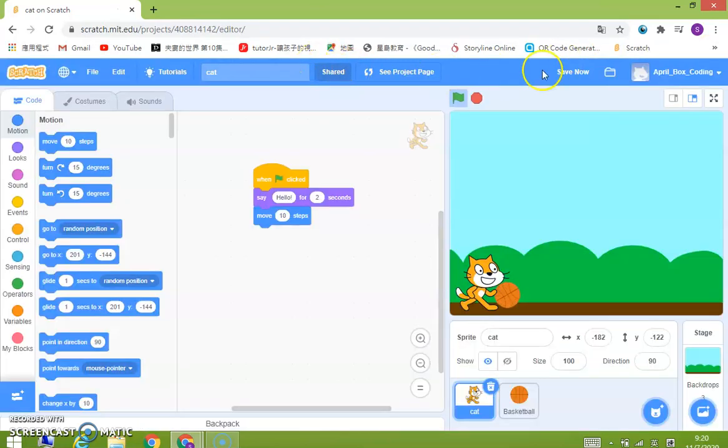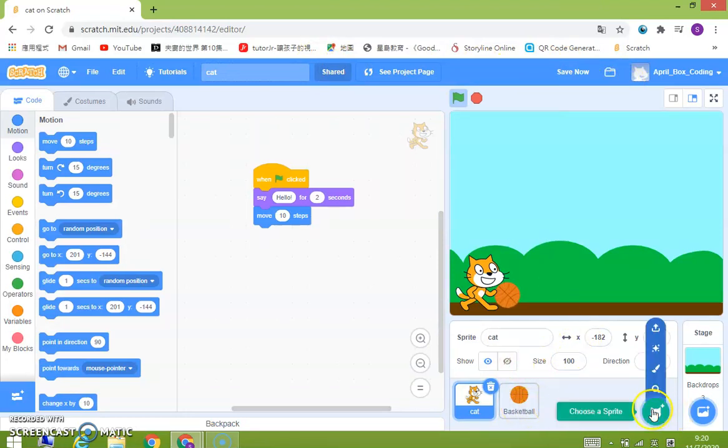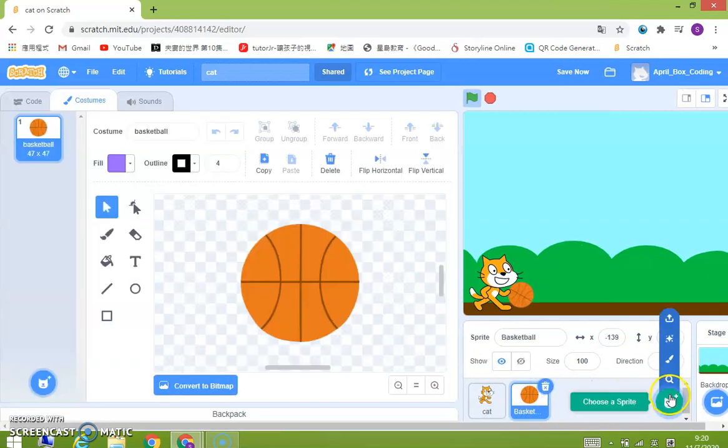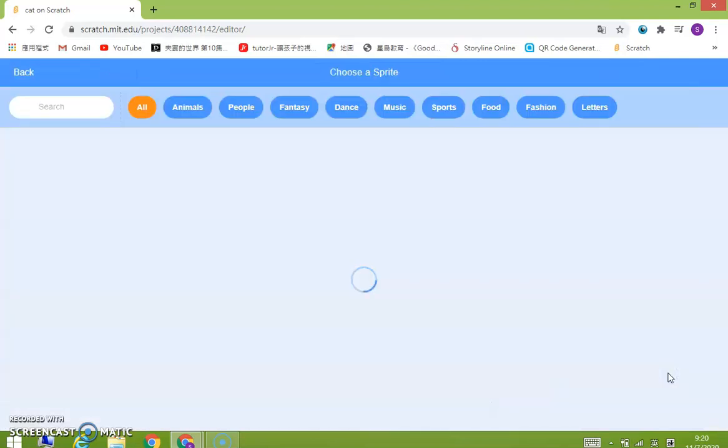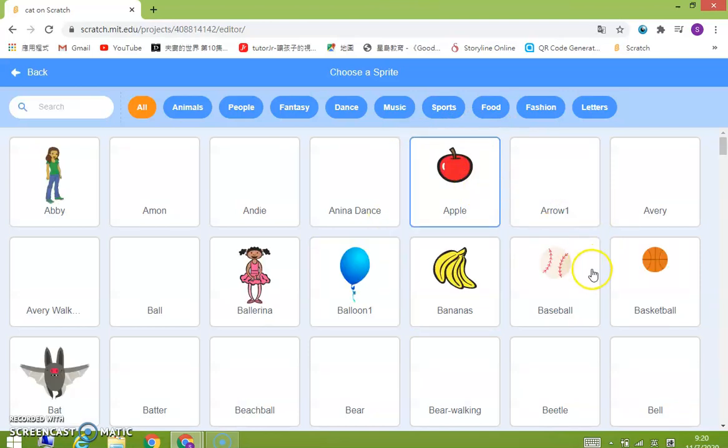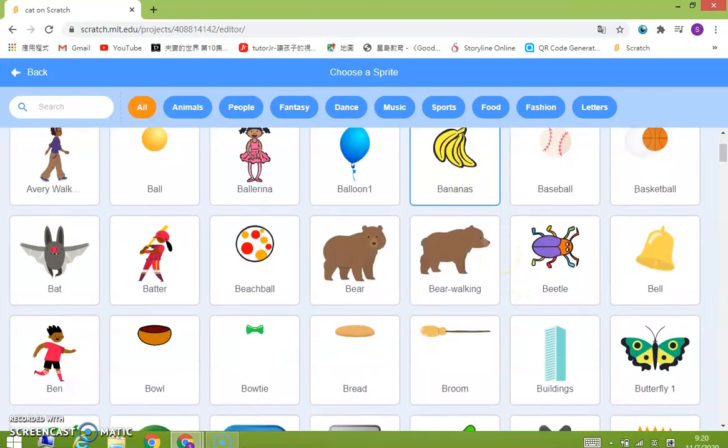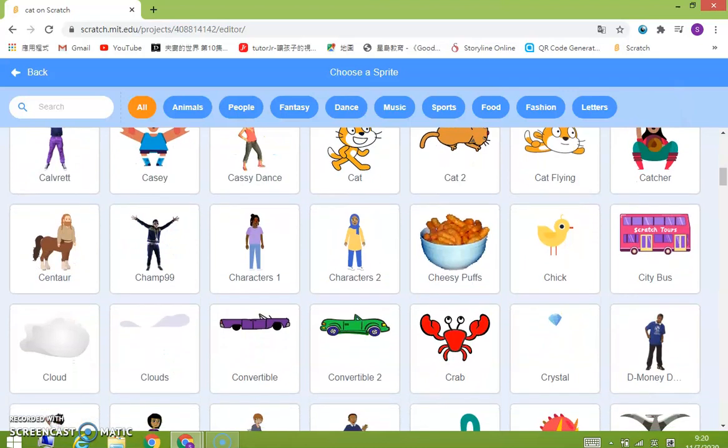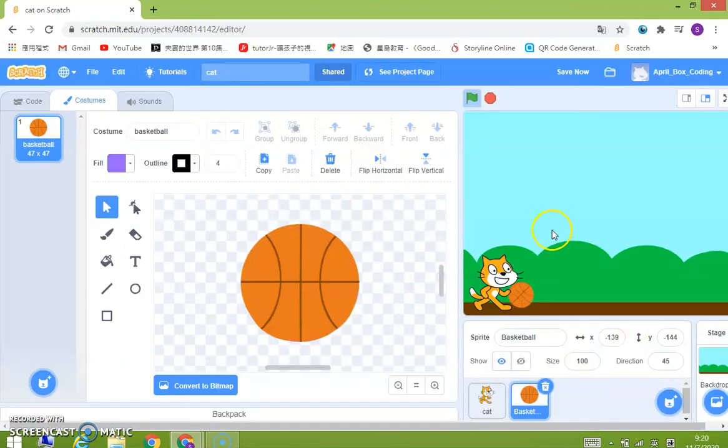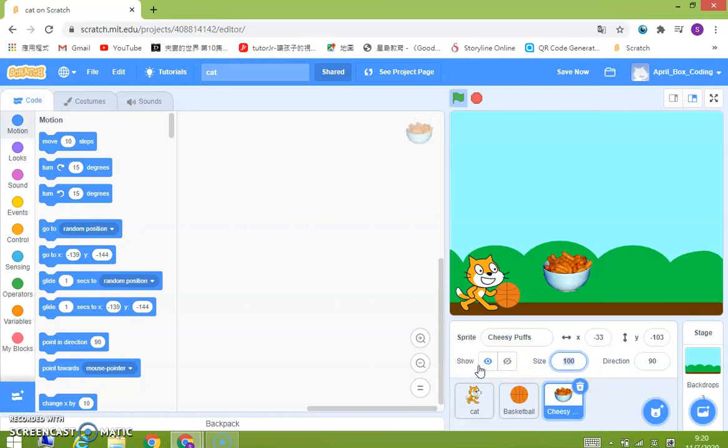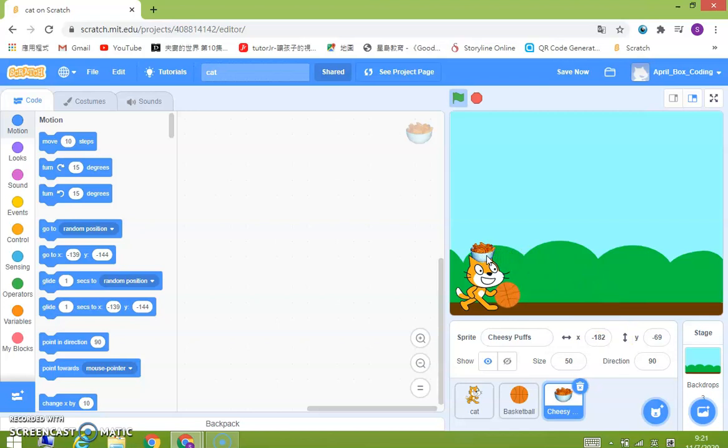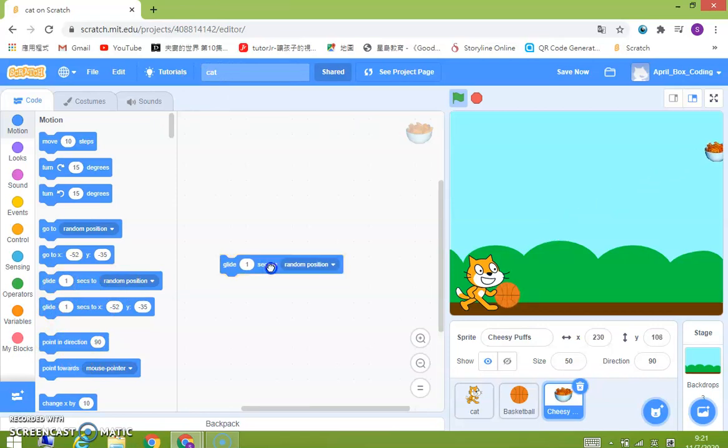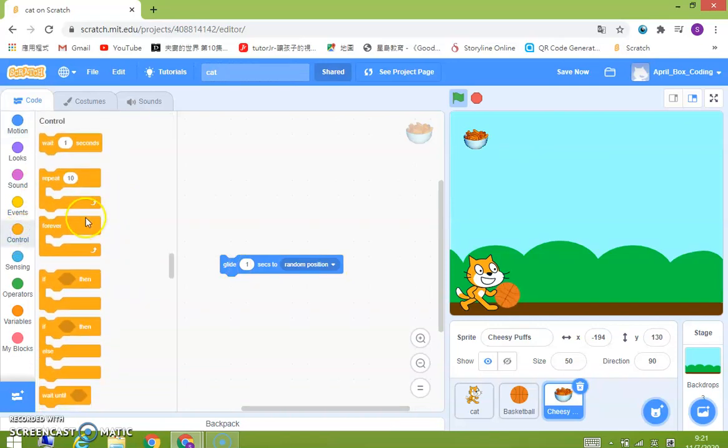So we can share this. I shared it already and we can add more sprites, like the cheesy puffs. And you can make the size like about 50. I am crazy so we can make the cheesy puffs like one second to a random position. So it goes to a random place. You can put this in a loop.